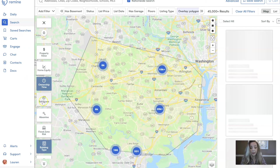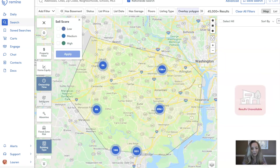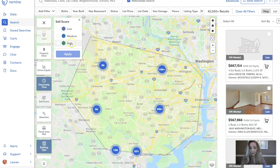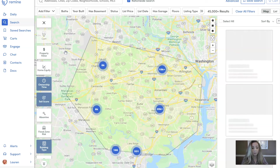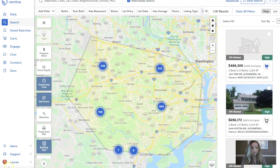Last but not least, I'm going to apply an analytic sell score. The analytic sell score is Remine's best guess at when someone is going to sell their home. Keep in mind, this is not the Holy Grail — it's not 100% correct, just our best guess. I'm going to select analytic sell score, choose high — meaning highly likely to sell in the next six months to a year — and apply. That brings us down to 1,191 results.